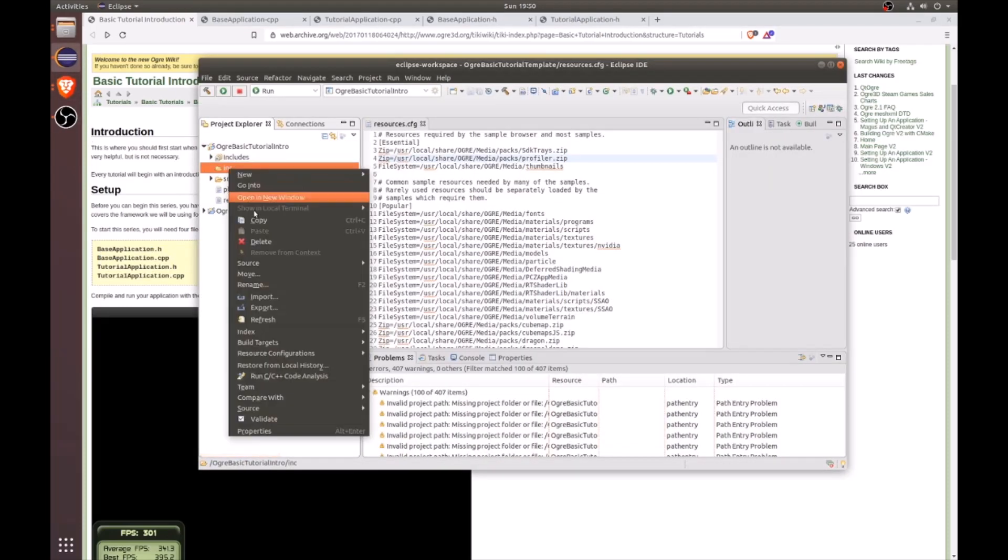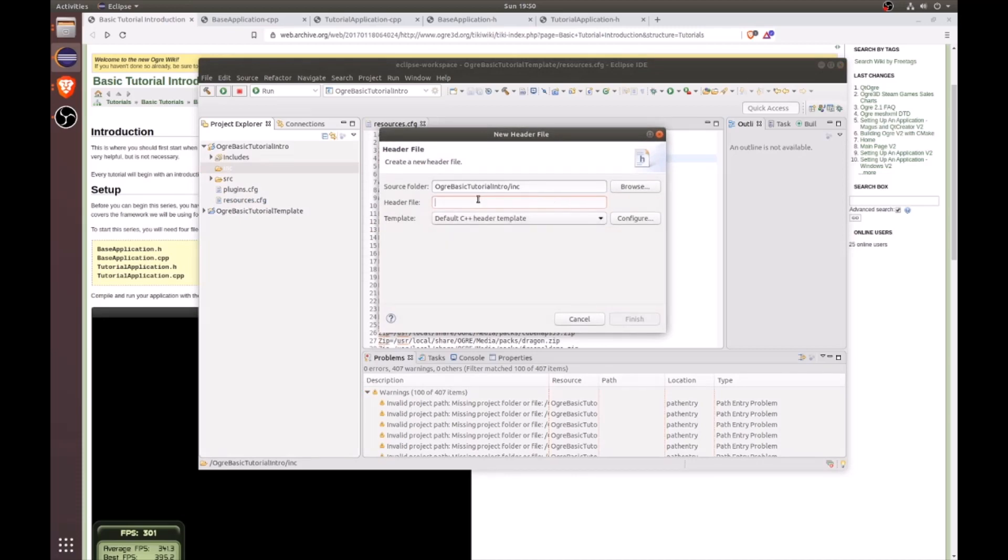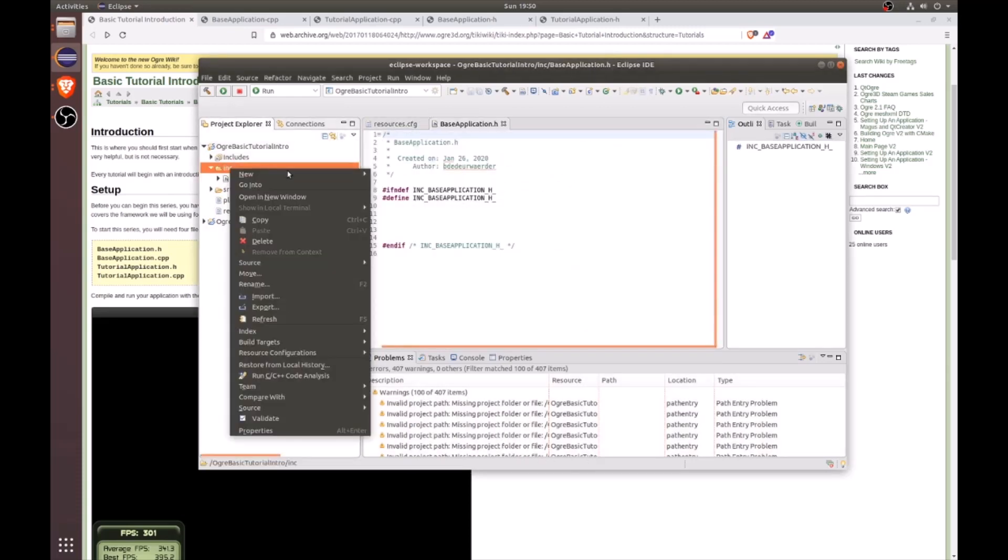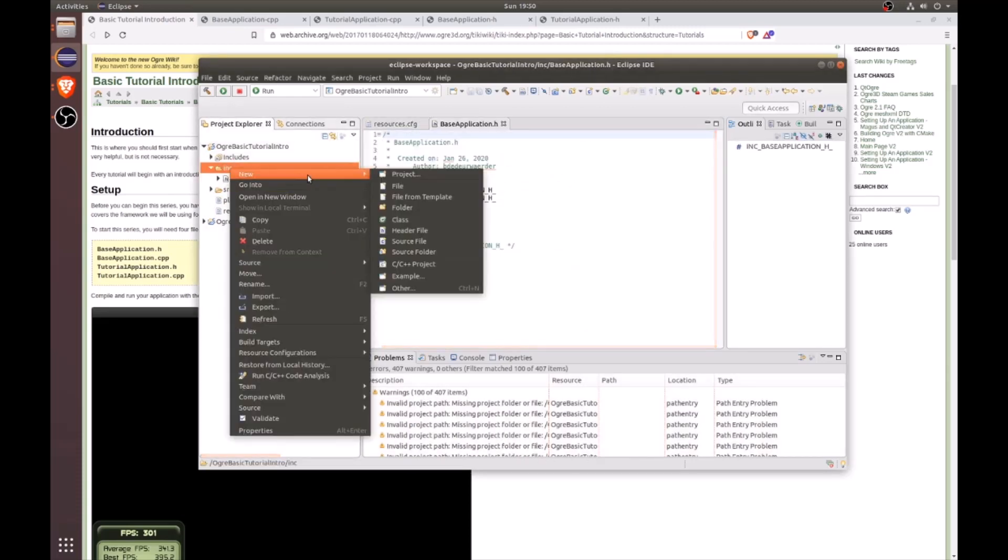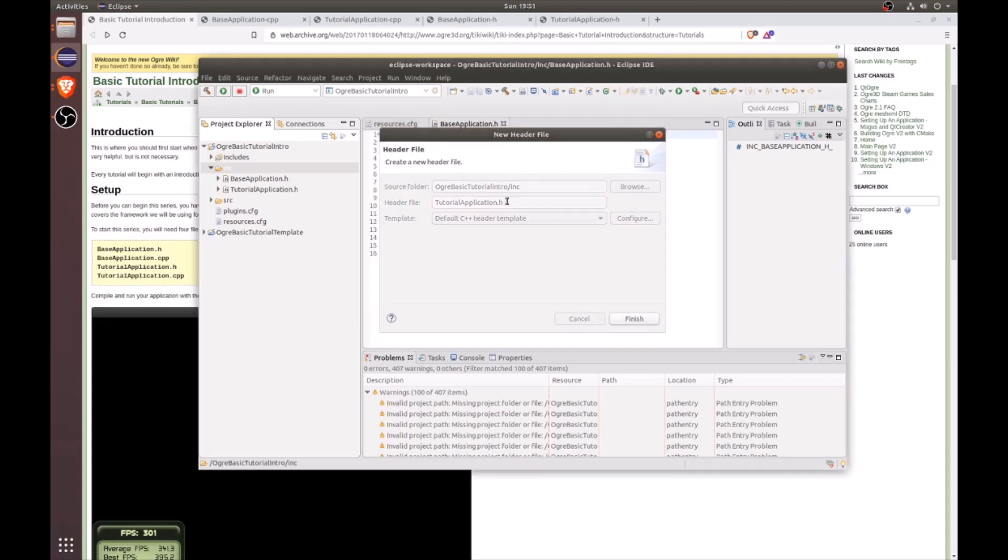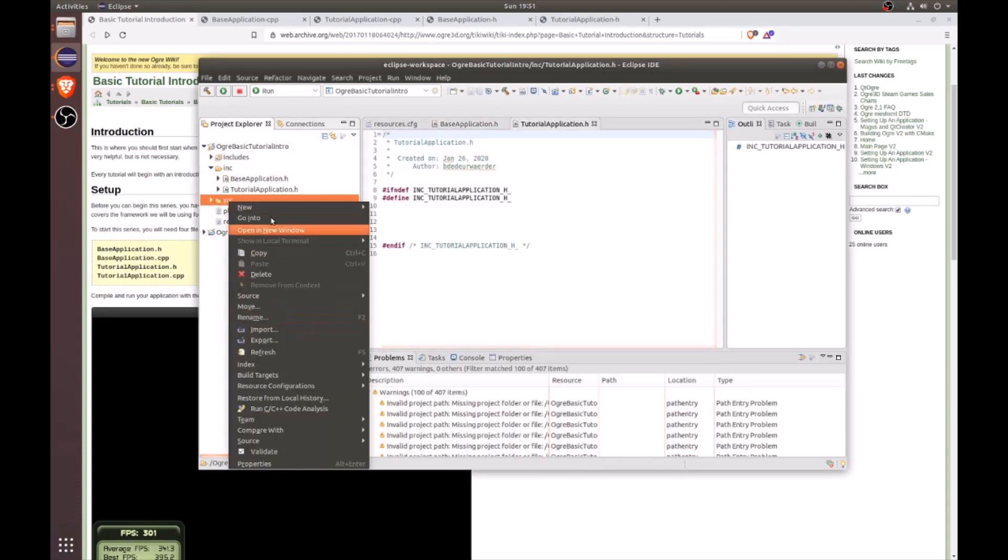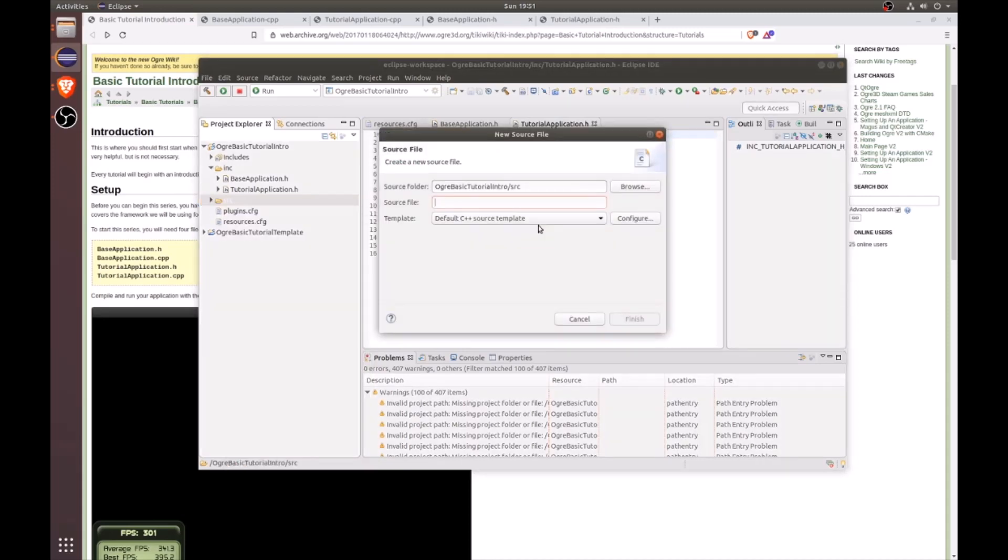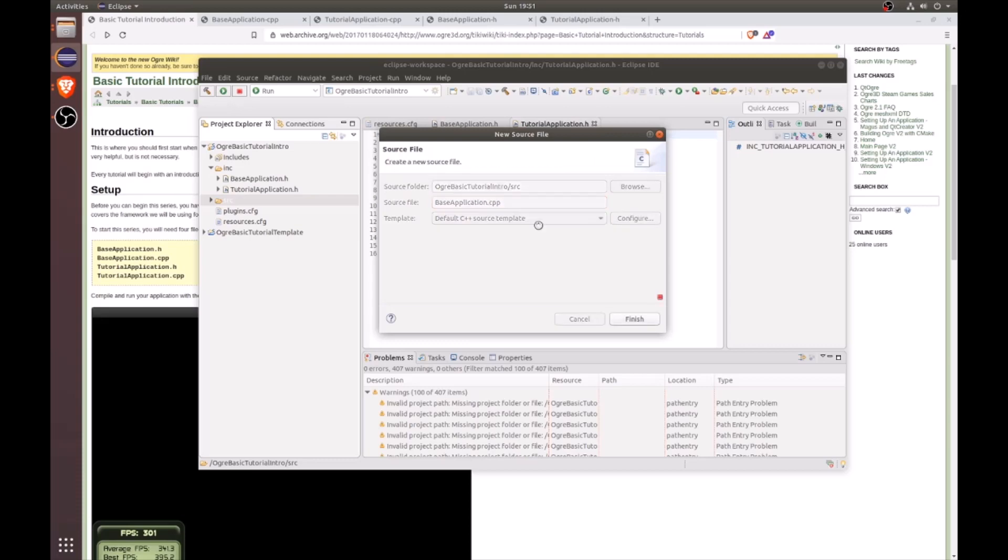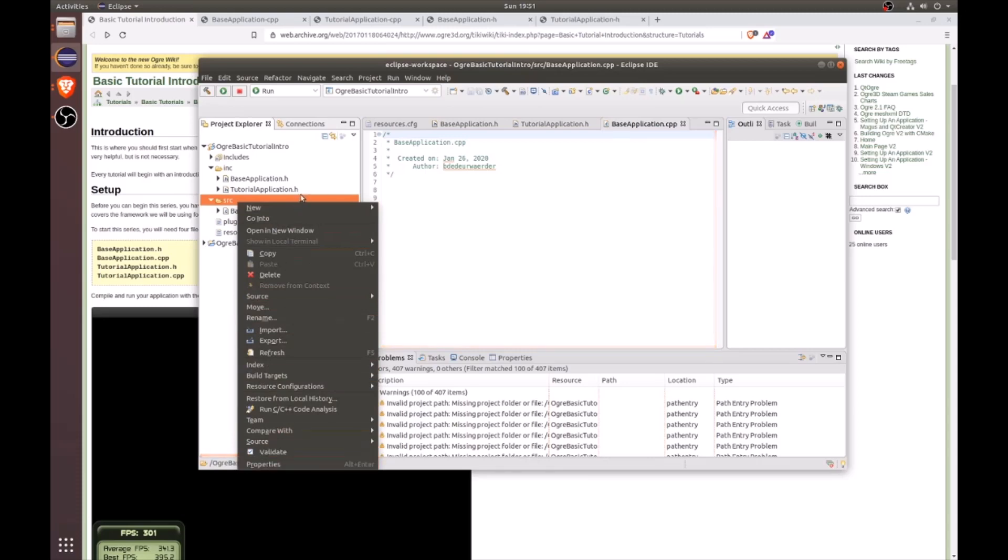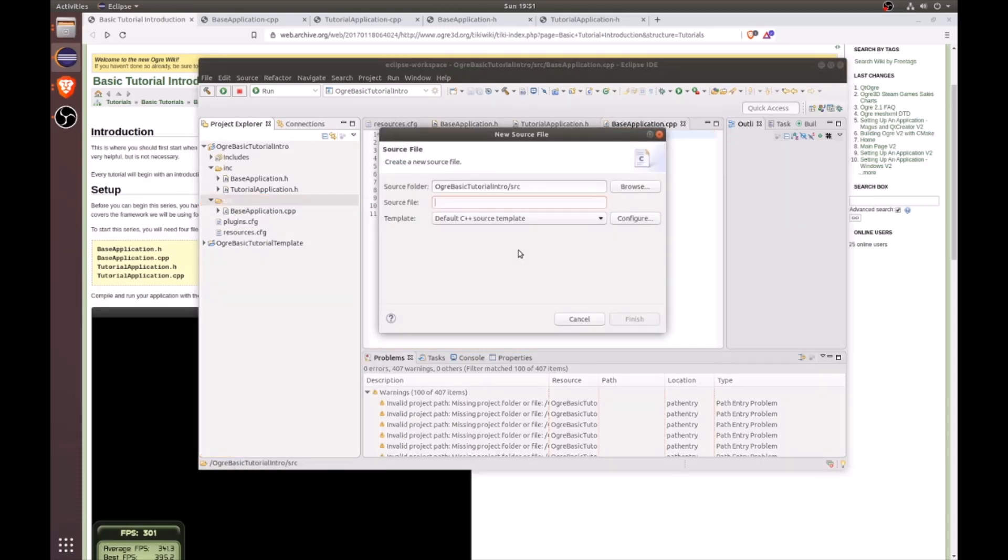The headers will go under include, and you can do new file header file, and we're going to name this base application.h. And then let's go ahead and make a new one for the tutorial application. And then under source, let's go ahead and make the new base application.cpp. Then let's go ahead and create our tutorial application C++.